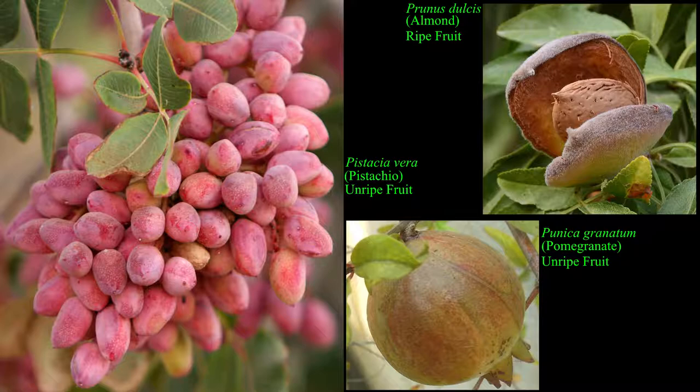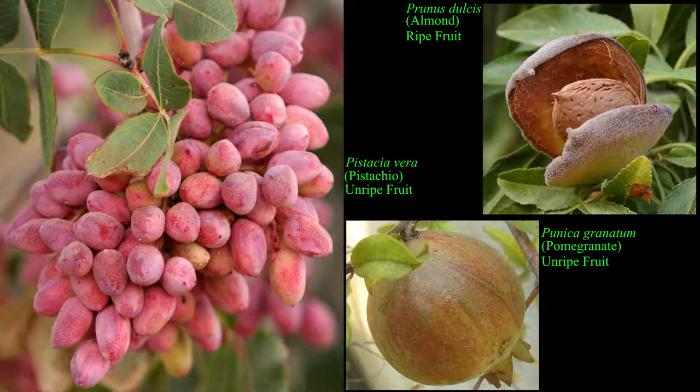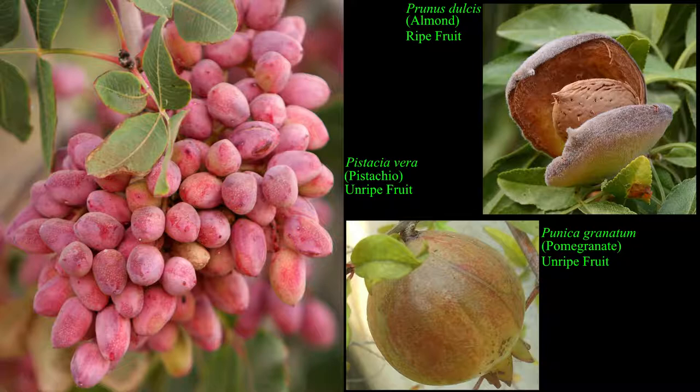Hard shelled almond cultivars and those with a tight seal such as Peerless, Butte, Marcona, and Ferralise are much more resistant to naval orangeworm damage.